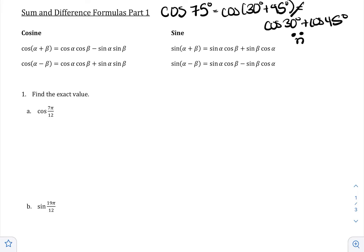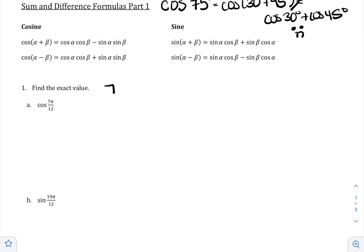We're going to begin by finding the exact value. We want to find the cosine of 7π over 12. Now 7π over 12 is not an angle we know in the unit circle because it has a denominator of 12, and we only work with denominators of 1, 2, 3, 4, and 6. So we're going to rewrite 7π over 12 as a sum or difference of angles we know — just like I rewrote 75 as 30 plus 45.